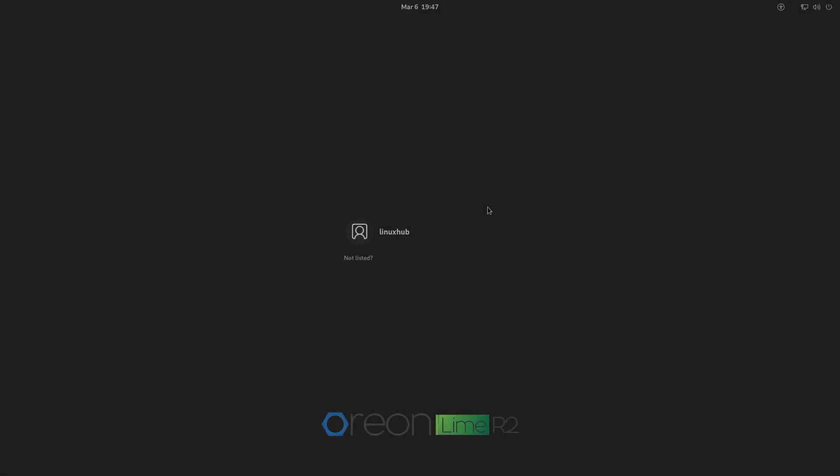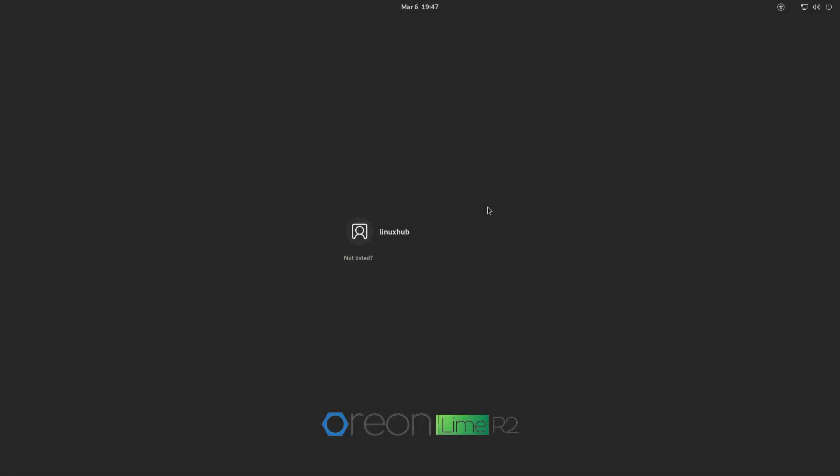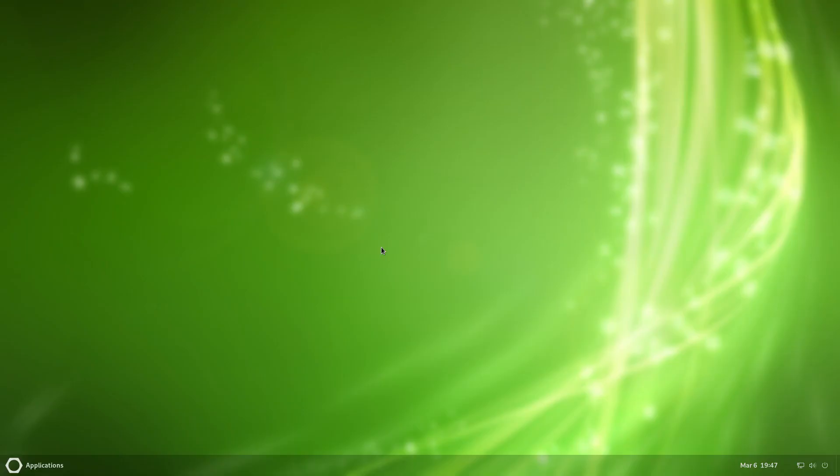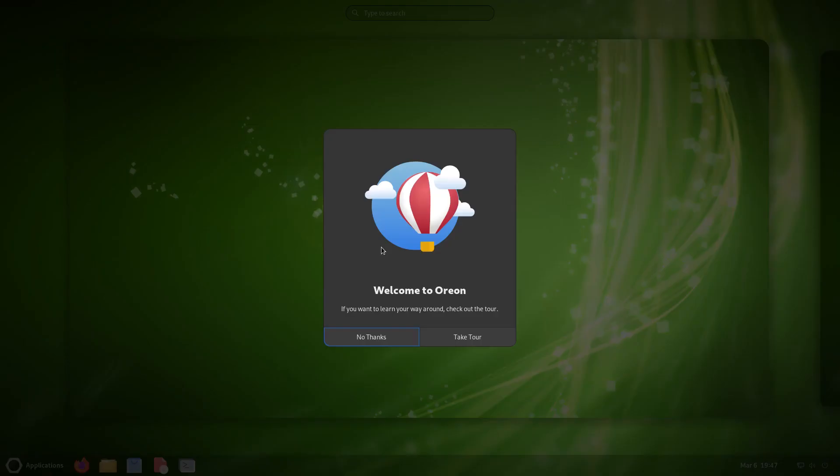We have reached the login screen, so let me go ahead and click on my name, insert my super strong password. It says display output is not active. Well, it said that for a second but then it went away.